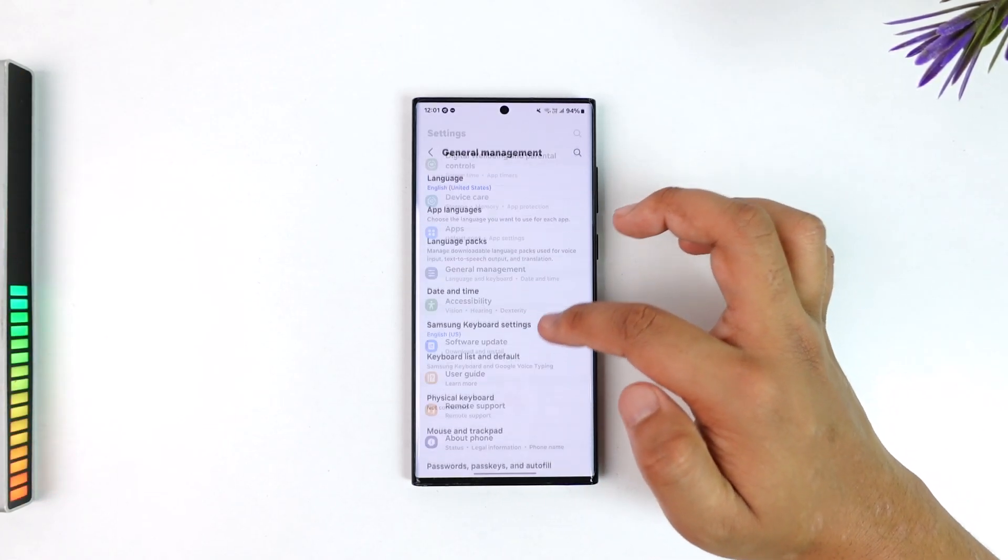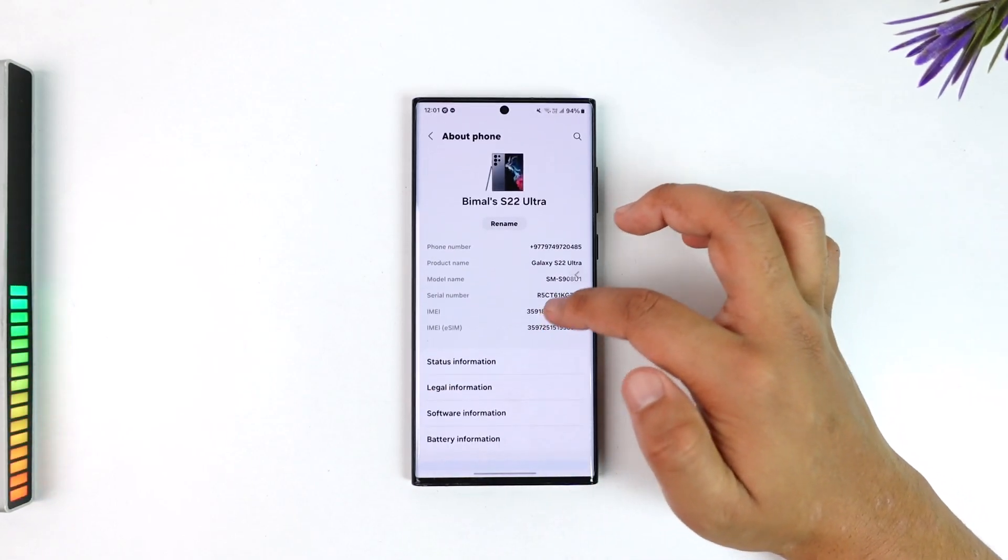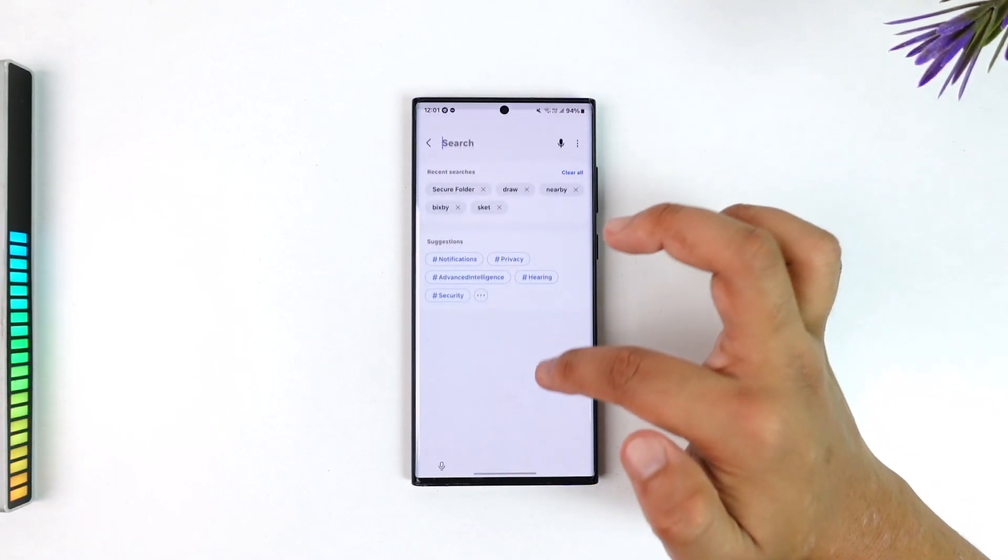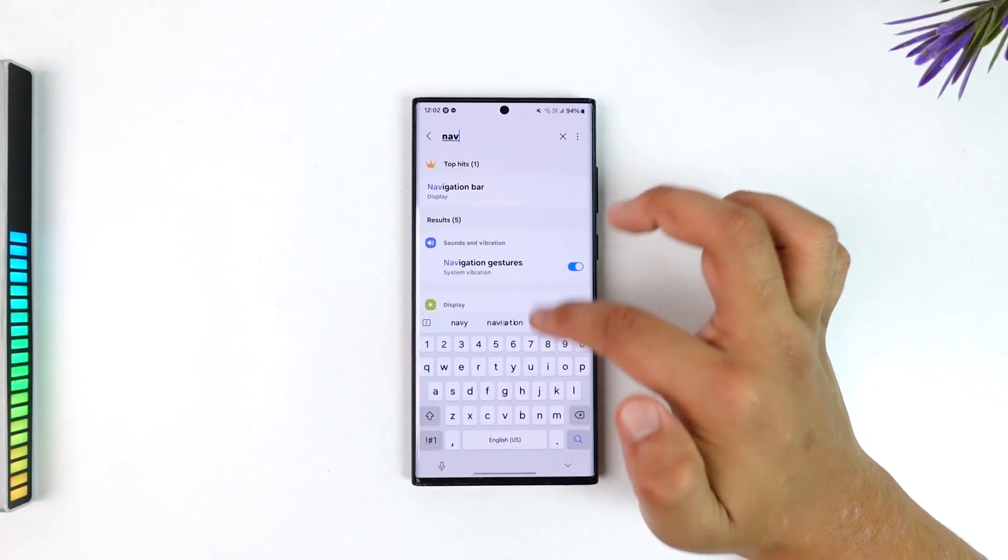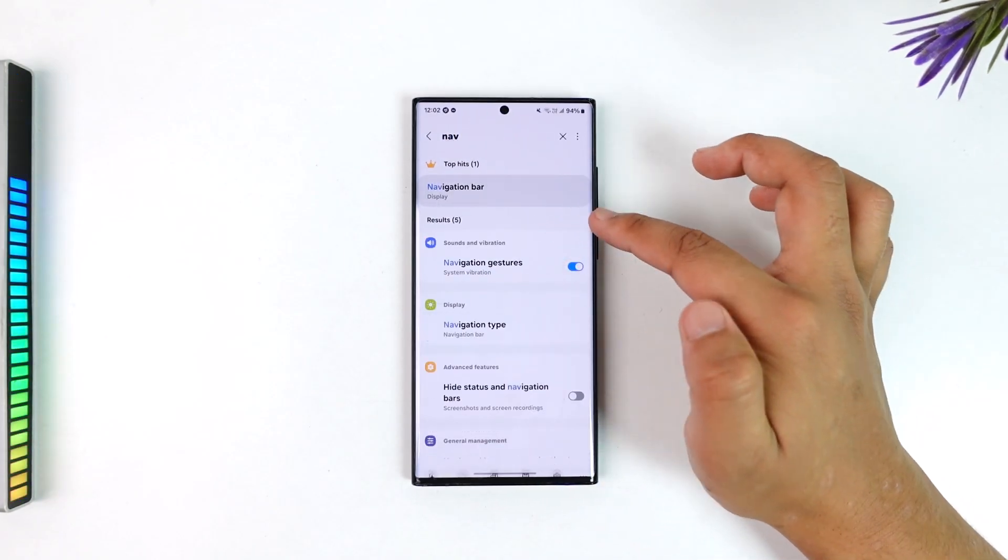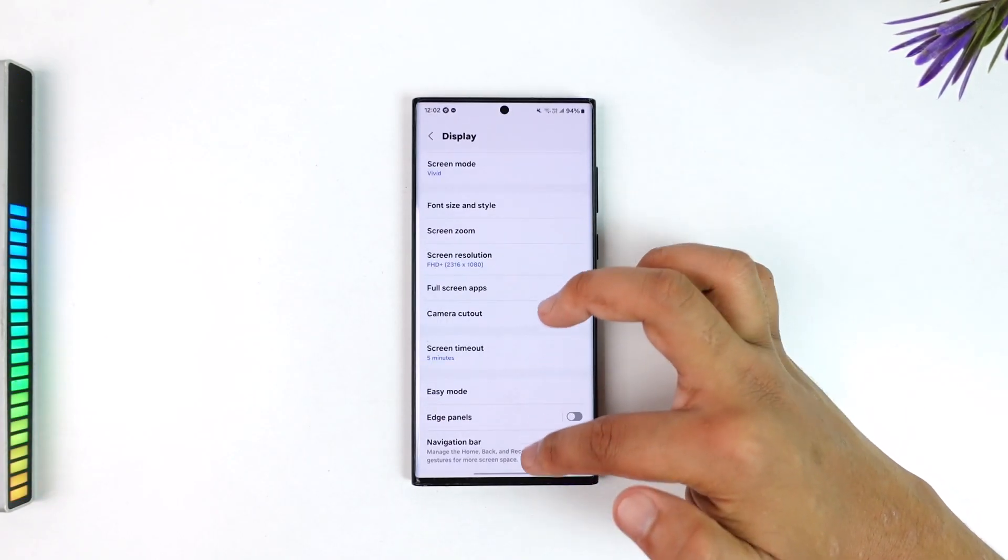Otherwise you can also go to about phone and so on. In this case, in the search bar I can simply search for navigation bar in the display settings, right there.